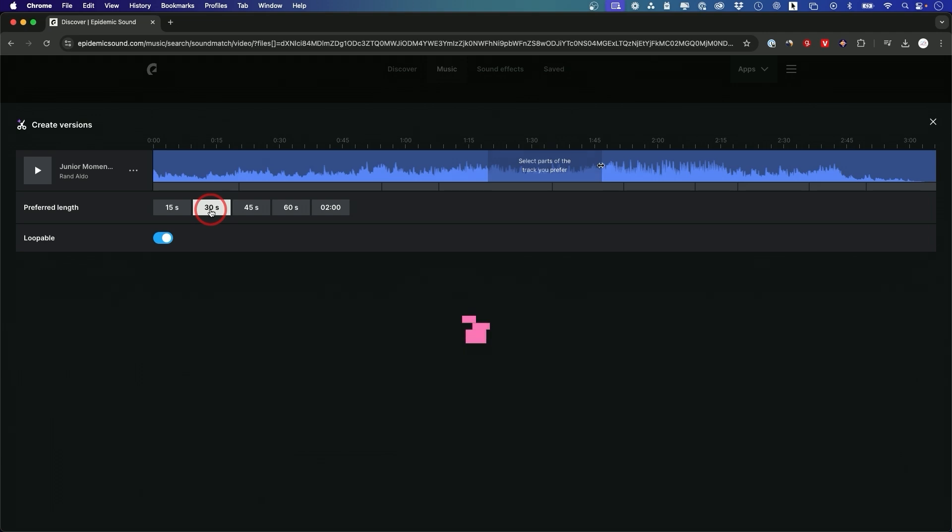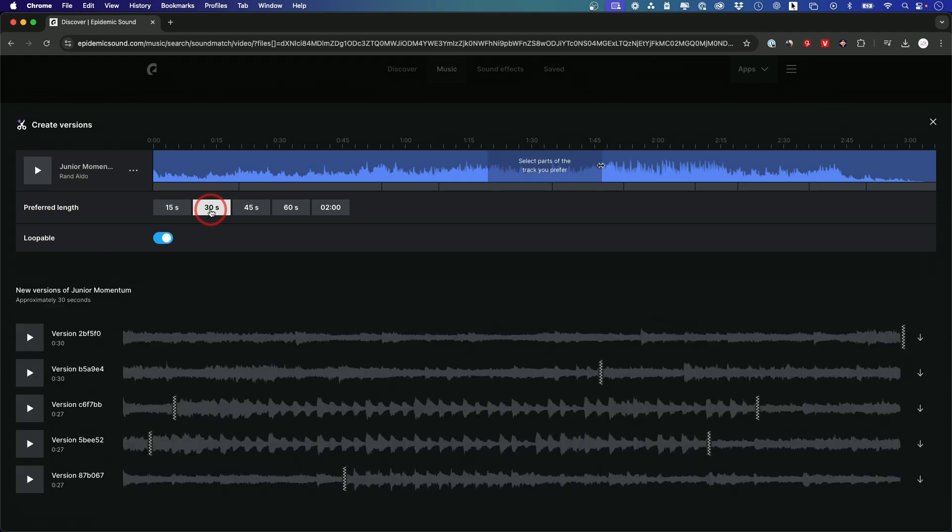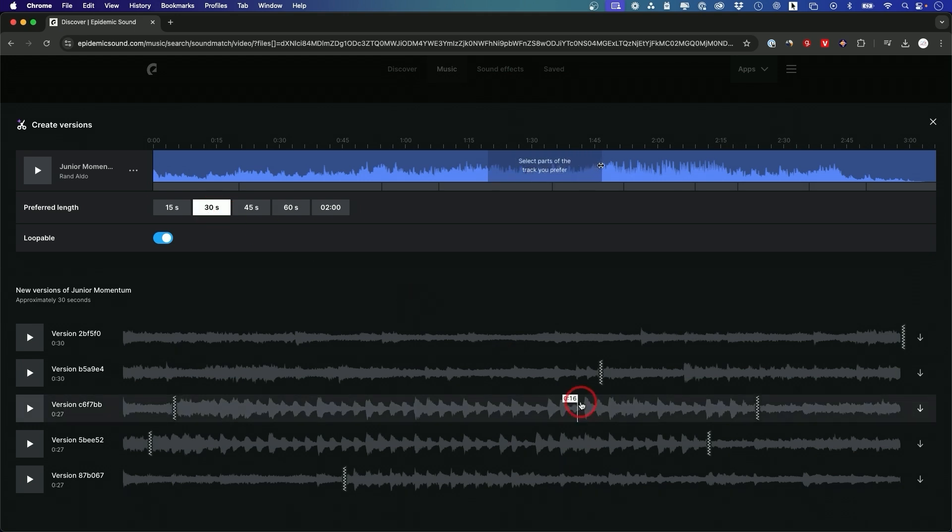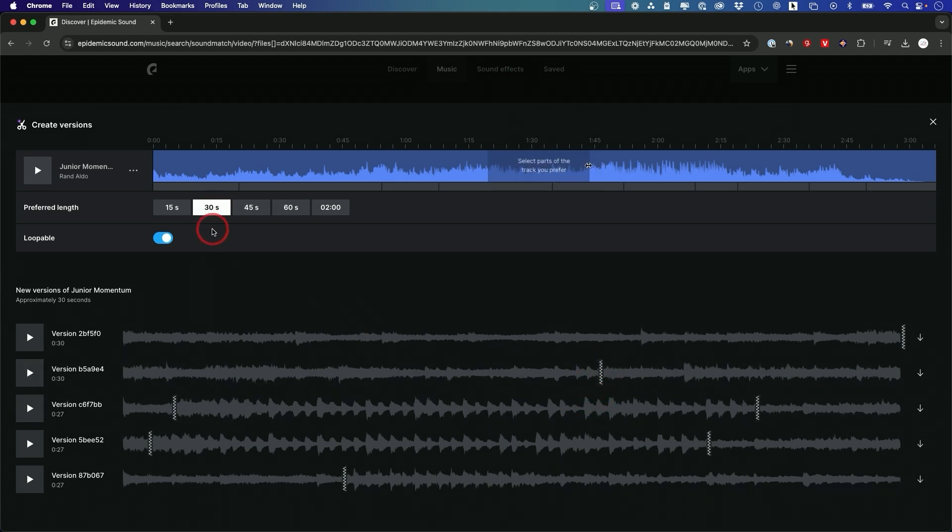This by the way will take a really long time to do this manually in an editing program to make sure it's really seamless. This takes care of that for you. It creates the cut. It makes it really seamless to have exactly a 30 second version.